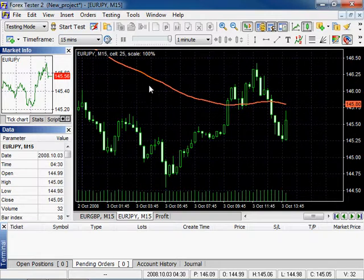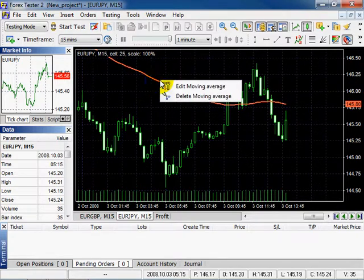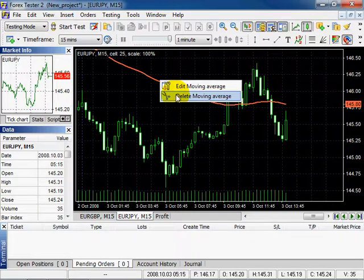To edit the parameters, right-click on the indicator, you can edit or delete it. Select Edit Moving Average.